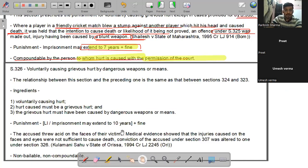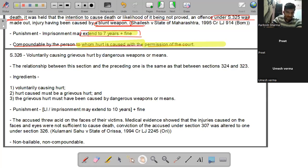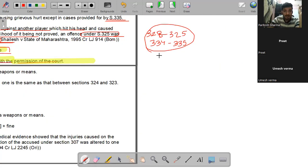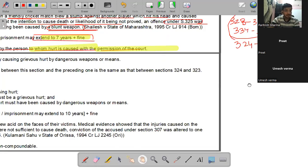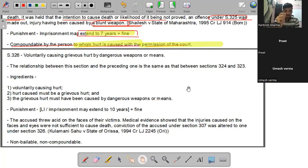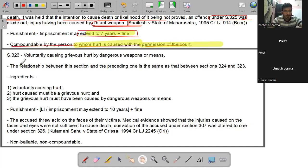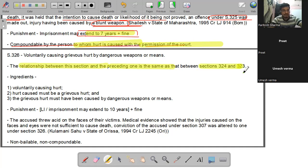Section 326 resembles Section 324। 324 में था voluntary causing hurt by dangerous weapons or means, और यहाँ है voluntary causing grievous hurt by dangerous weapons or means। The relationship between Section 326 and 325 is the same as that between 324 and 323।